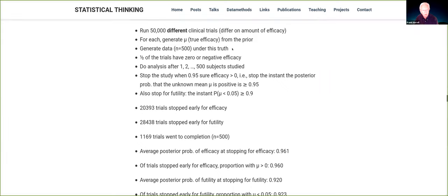Half of the trials have zero or negative efficacy, and half have efficacy moving in the right direction. We analyze after every single subject is accrued — very aggressive sequential design. Stop when you're 0.95 sure of efficacy, meaning the posterior probability that the unknown efficacy is positive exceeds 0.95. We also stop instantly for futility if the probability that the drug is working in the wrong direction or has only trivial improvement of 0.05 is greater than 0.9. Different probabilities can be used for different stopping purposes.